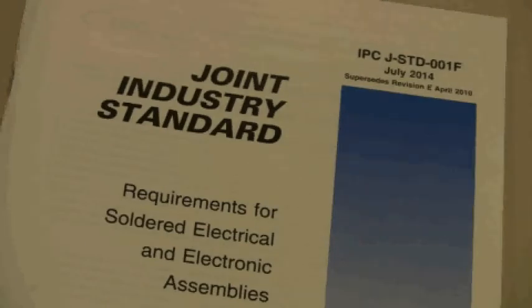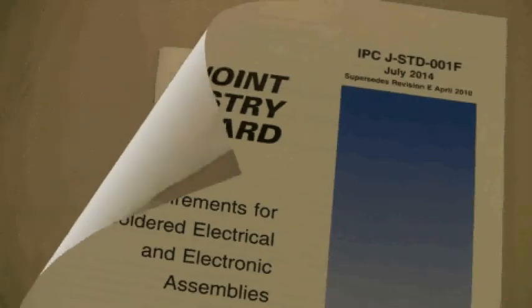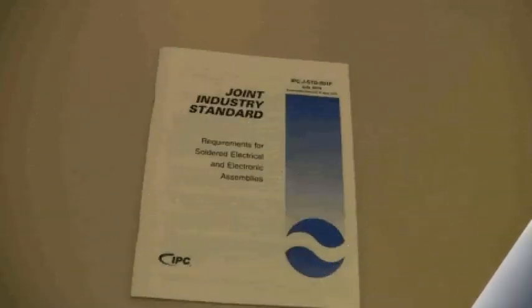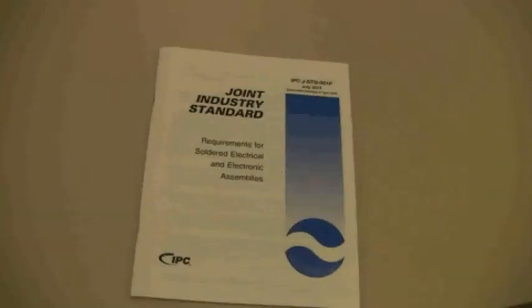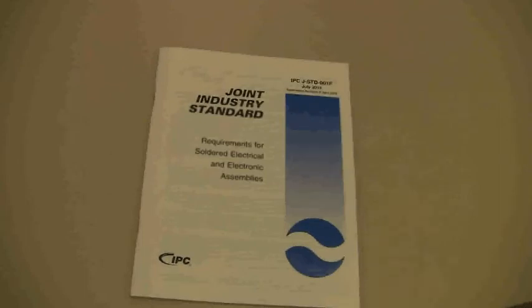The IPC J Standard version F is recognized worldwide as the sole industry consensus standard covering both soldering materials and processes.